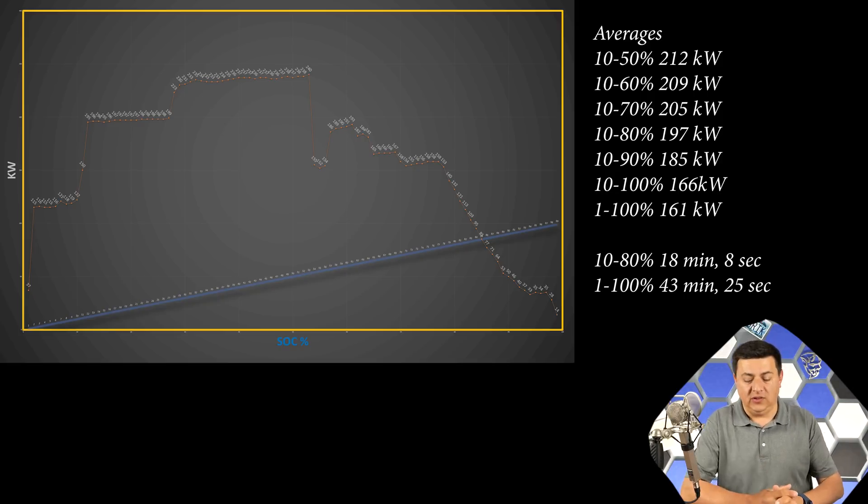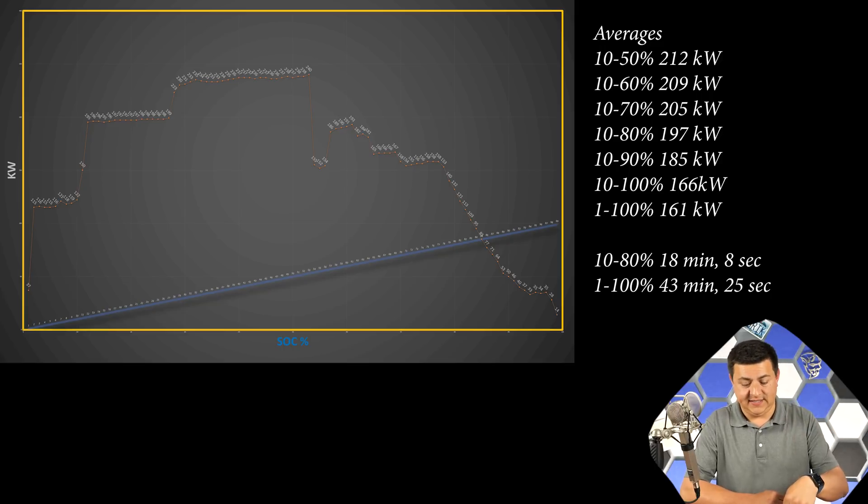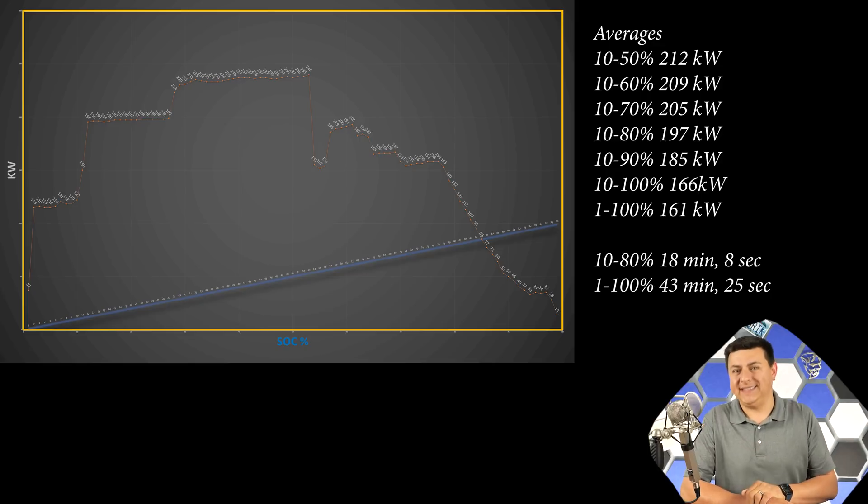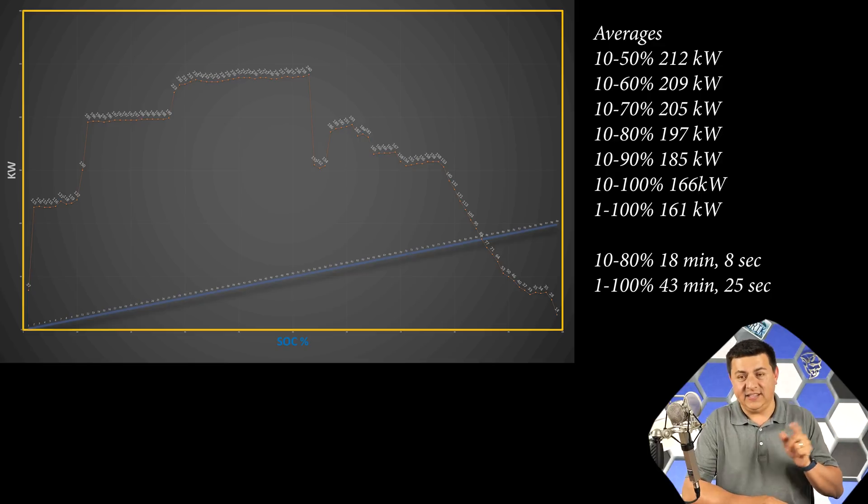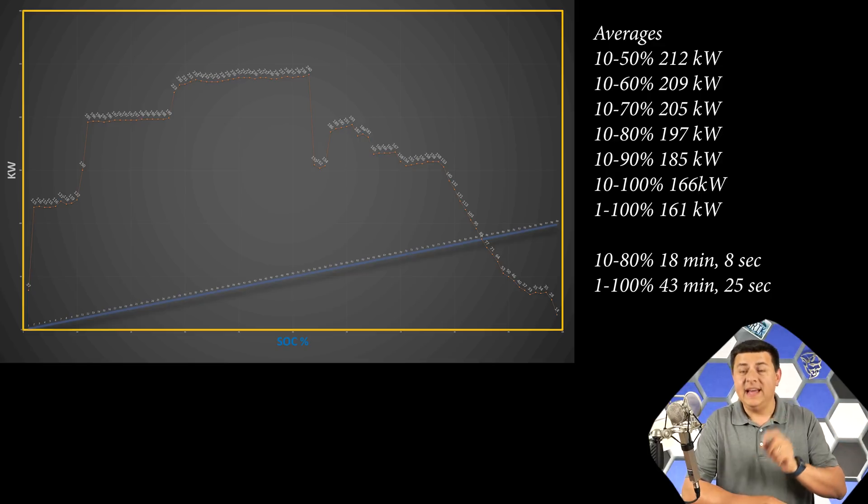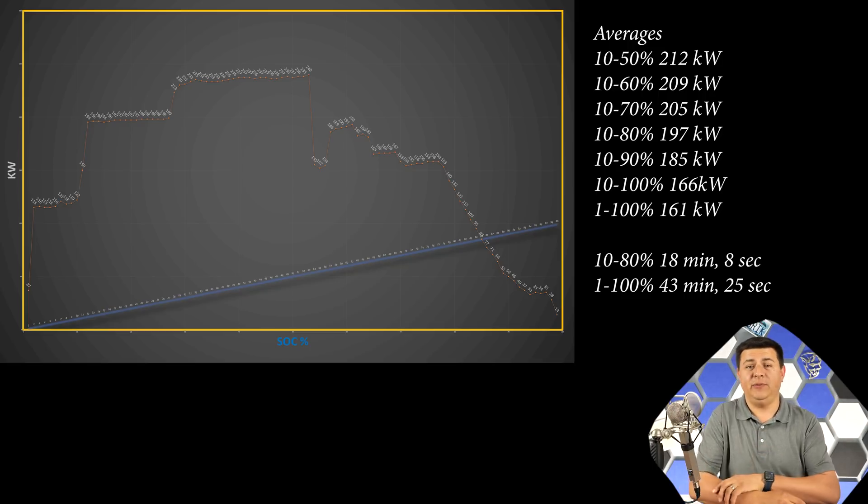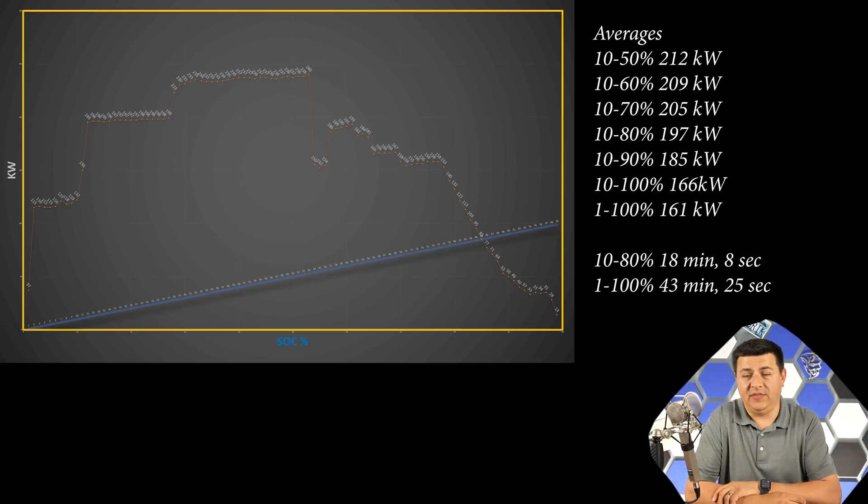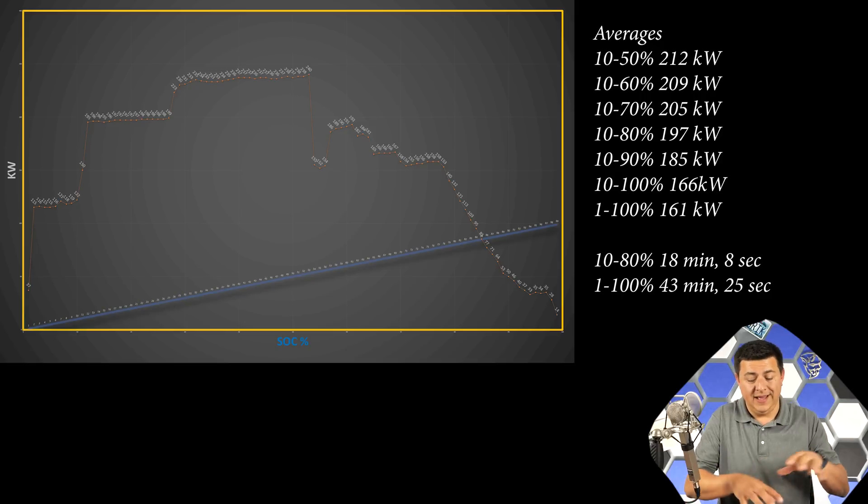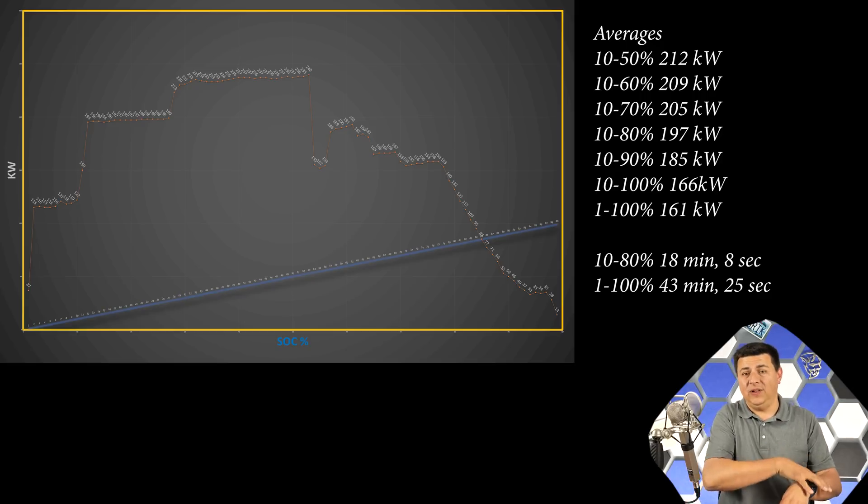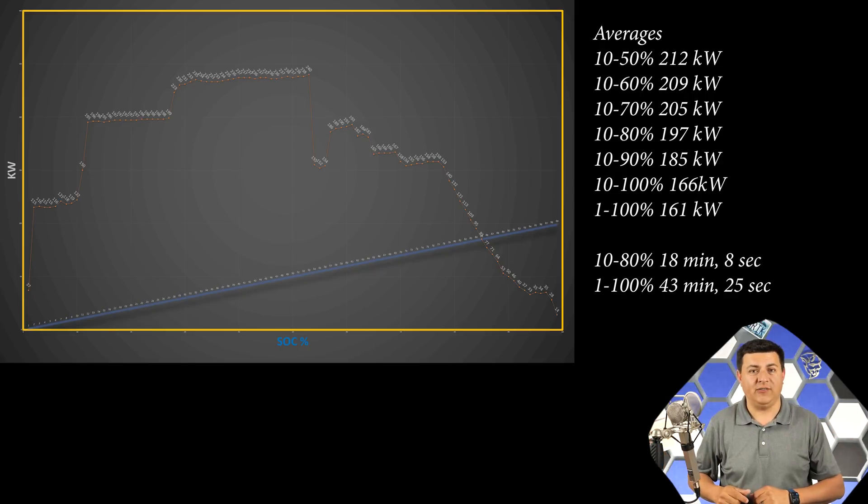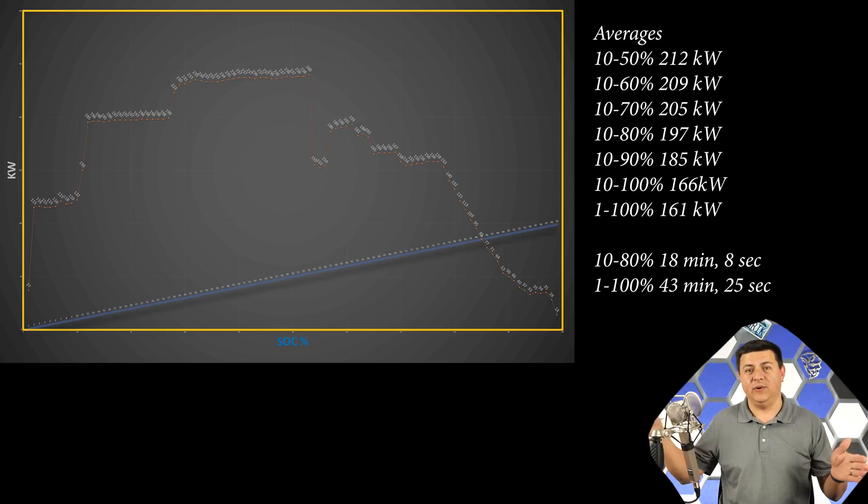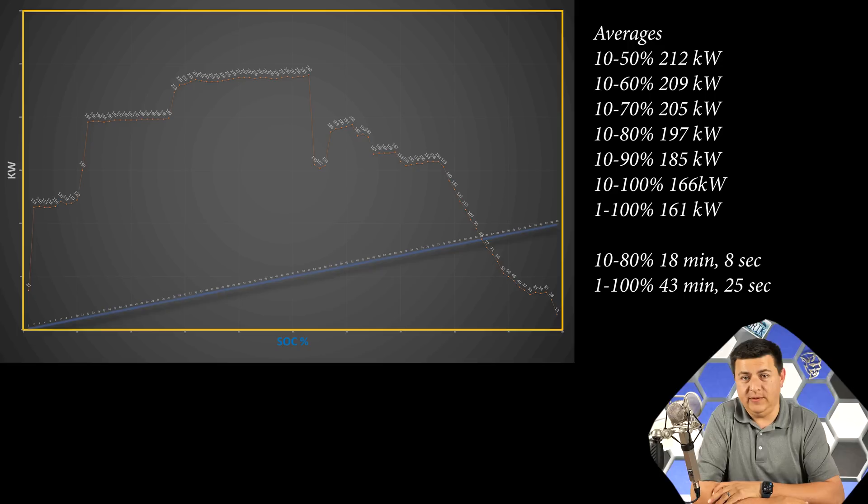That is how this vehicle gets 10% to 80% in 18 minutes. Or in my actual testing here, 18 minutes, 8 seconds to go 10% to 80%. And in case you're wondering, 1% to 100%, that only took 43 minutes. There are a reasonable number of EVs out there that will only give you a 70% charge in that window. And this filled the battery completely. A 99% charge of the battery, 1% to 100% in just 43 minutes.